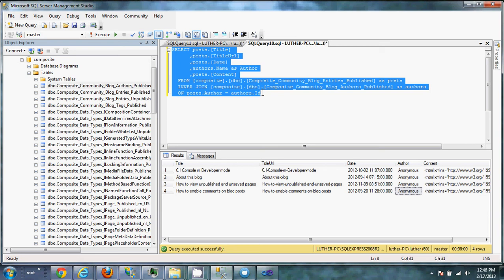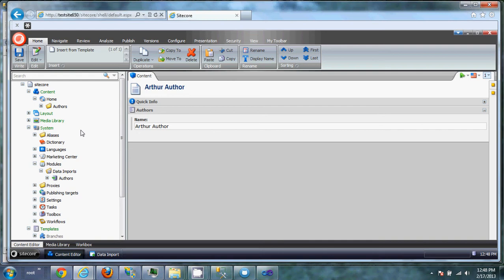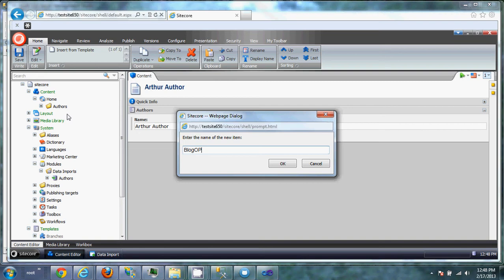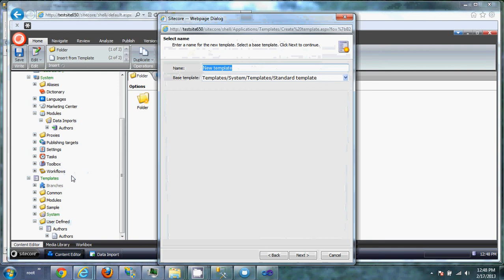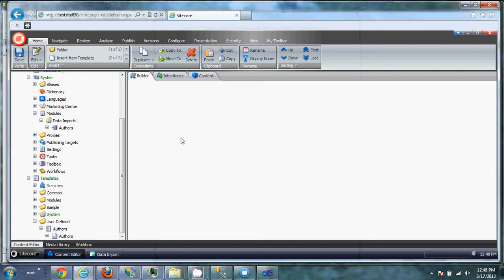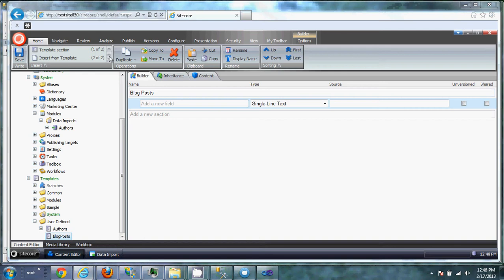And we're going to want to do the same thing that we did with authors, where we create a folder for it to get imported to. We want to create a template.